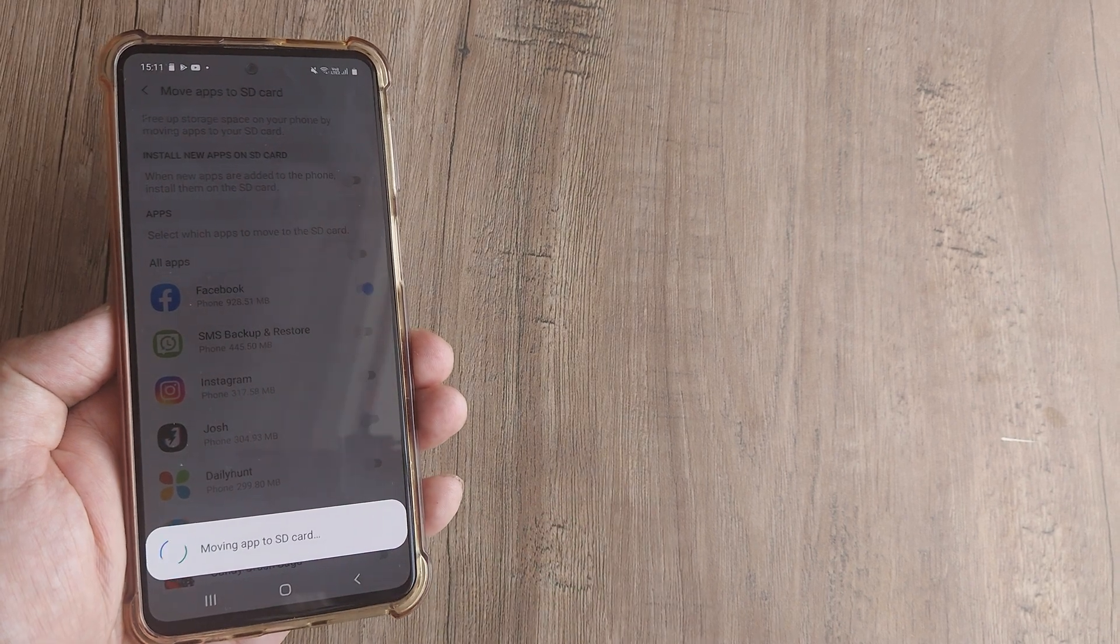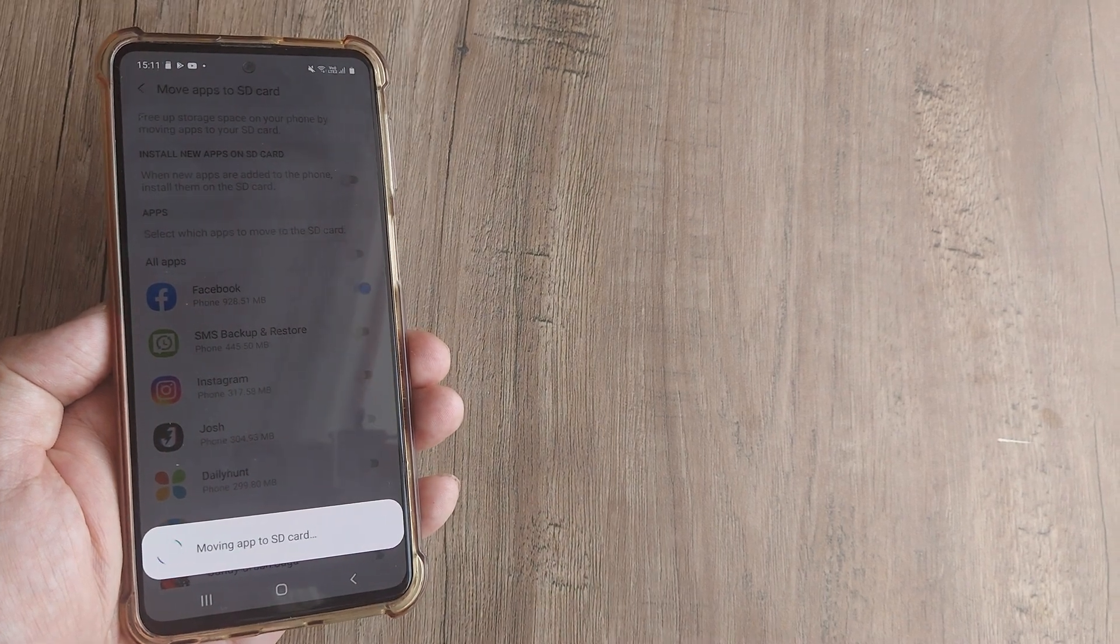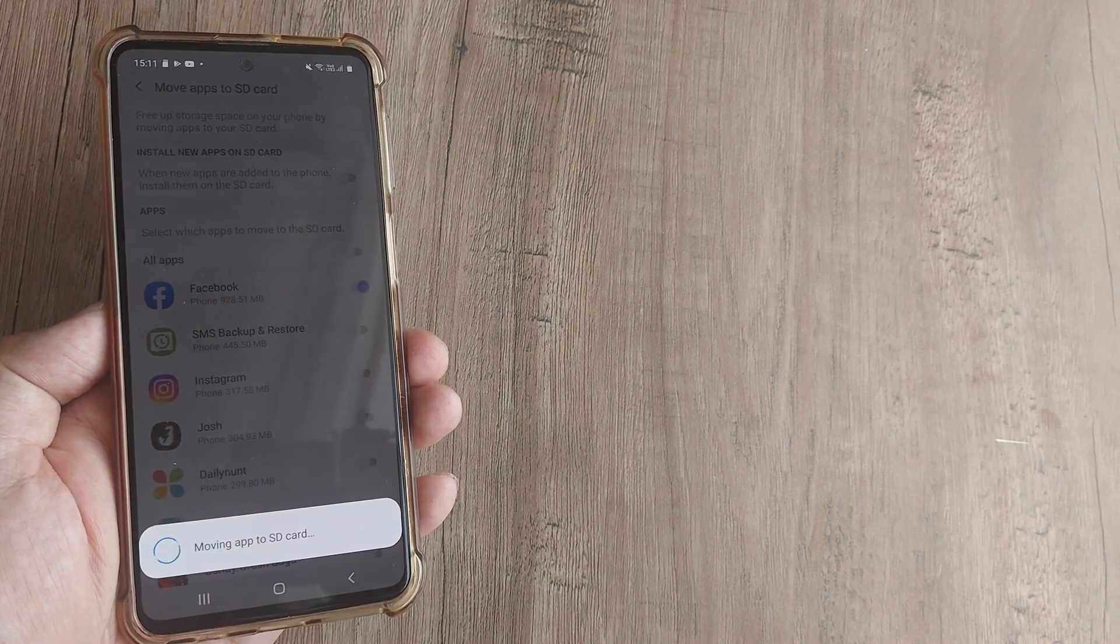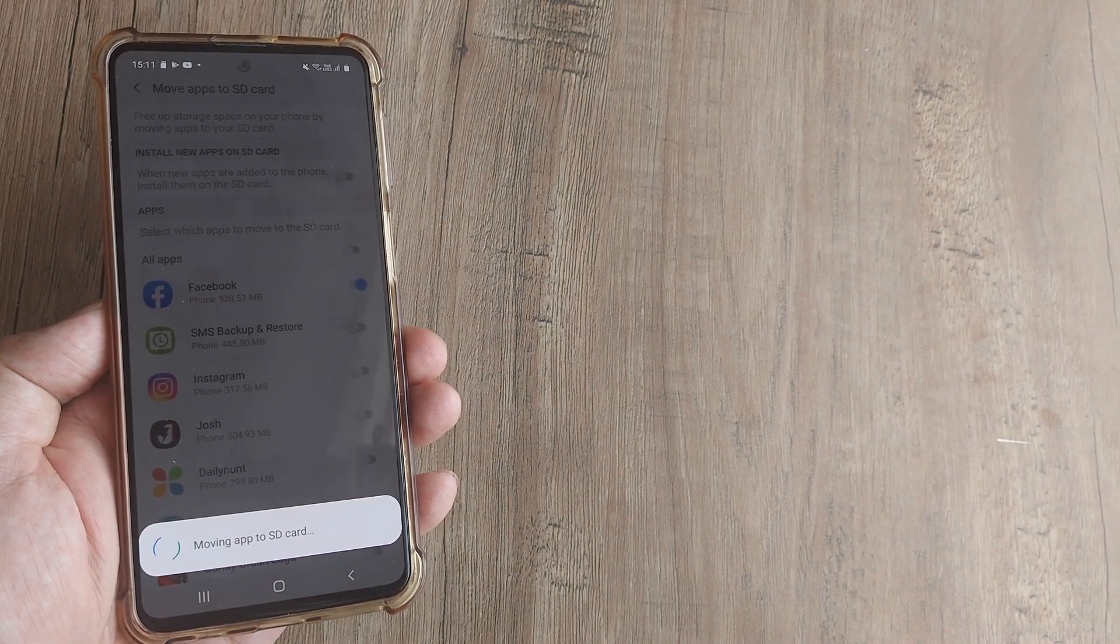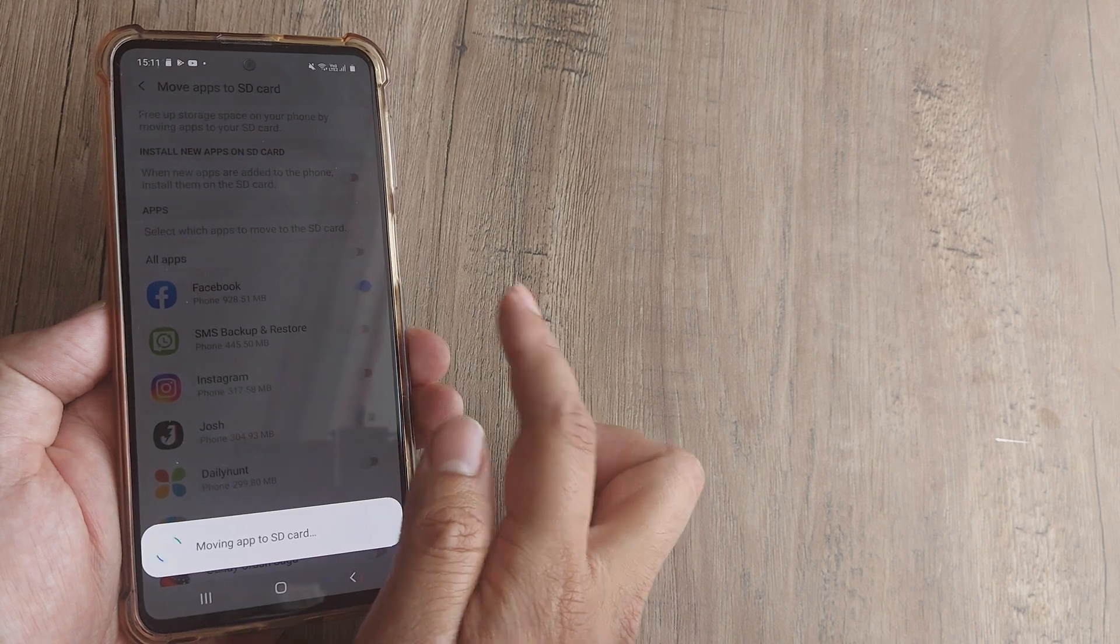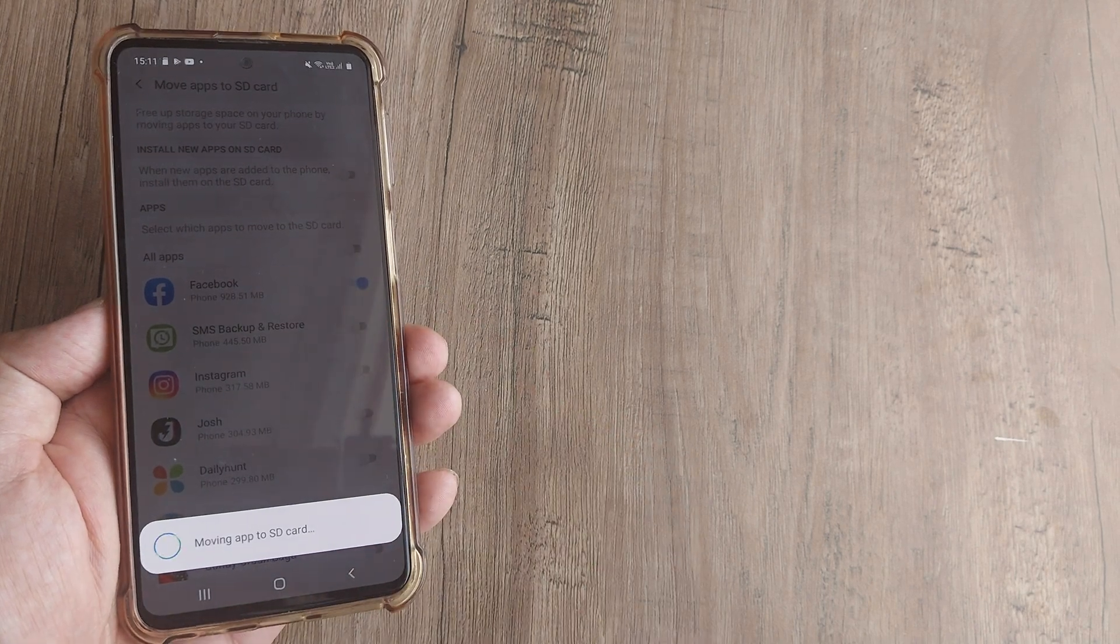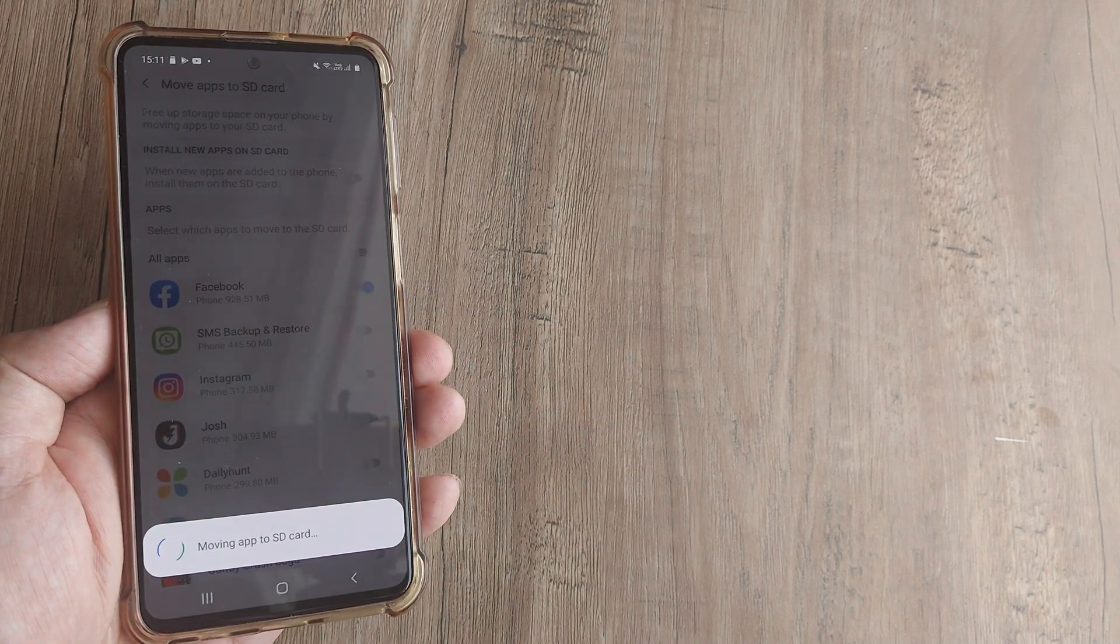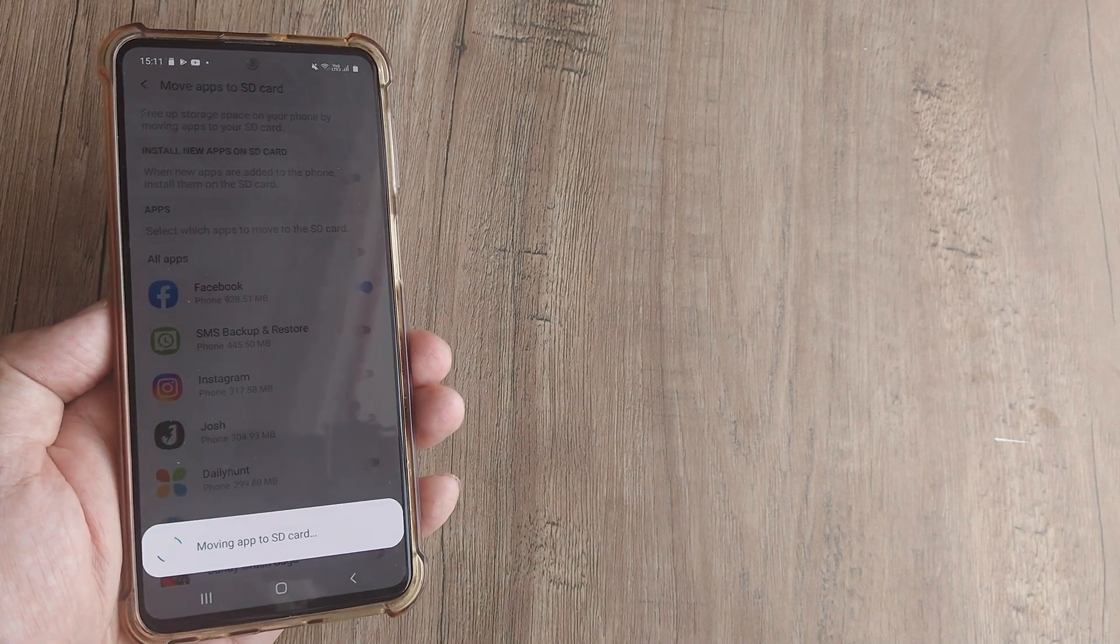the app and along with it all the data gets shifted to the SD card. You can also untoggle this and it will bring it back to the device internal memory.